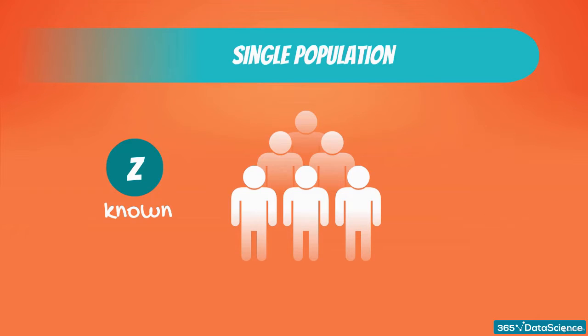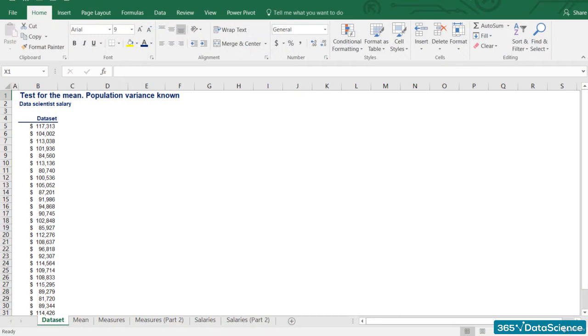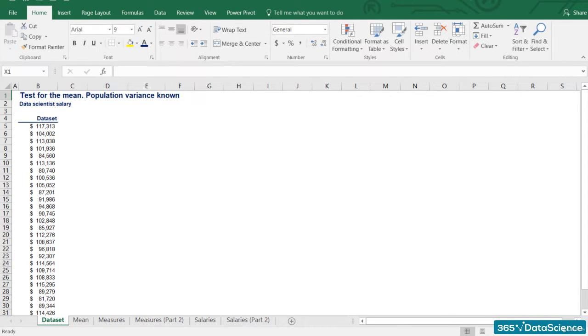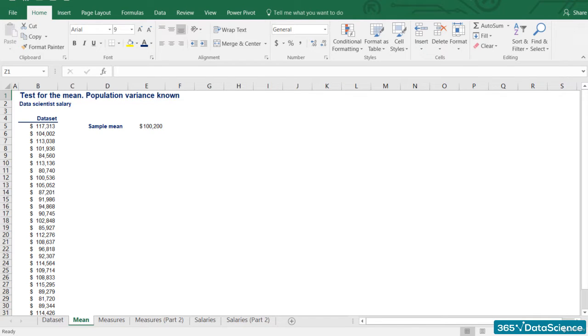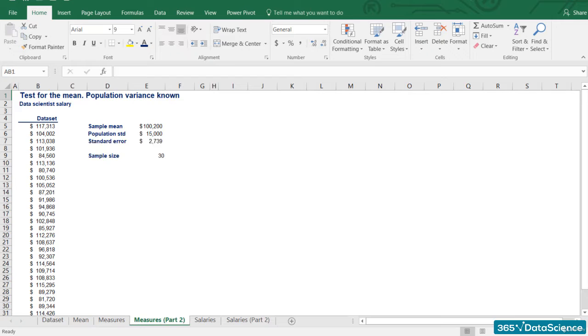For this test, we will use our good old data scientist salary example. Here's the data set one more time. By now, I hope you are able to calculate the sample mean. It is $100,200. The population variance is known and its standard deviation is equal to $15,000. Moreover,